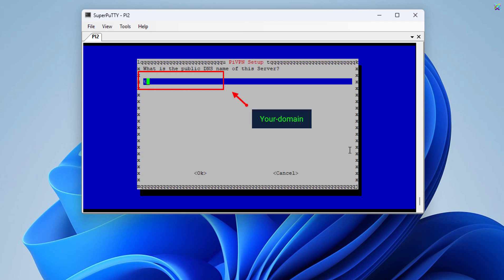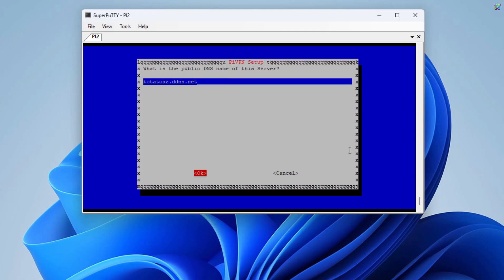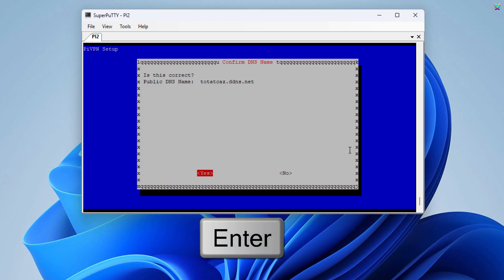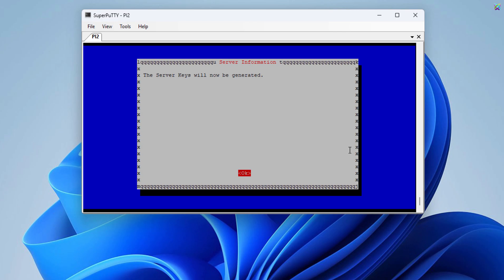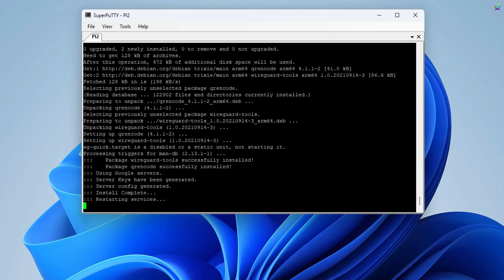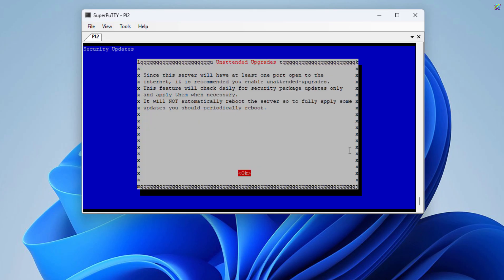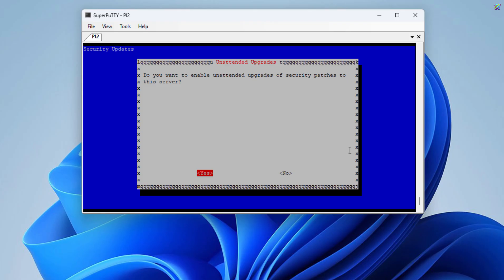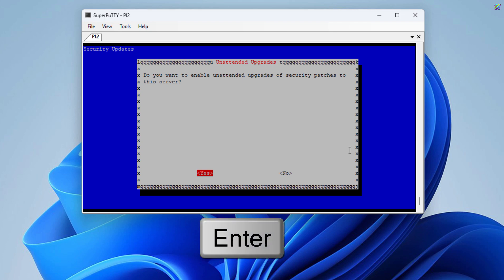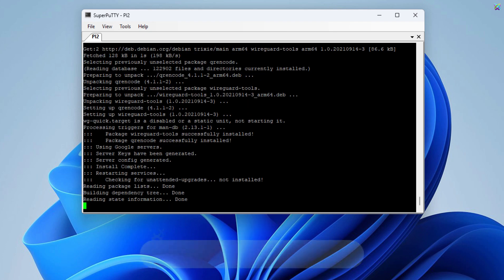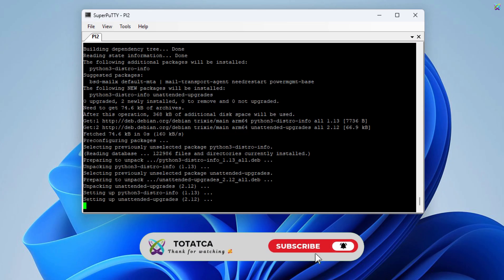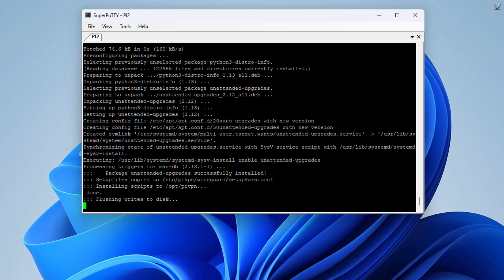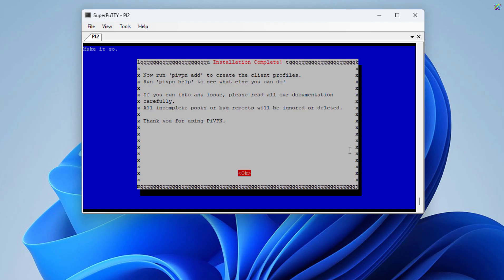If you're using dynamic DNS, enter the domain name that you've configured earlier. Now, just press ENTER to finish and exit the installer. We've successfully installed WireGuard on the Raspberry Pi.